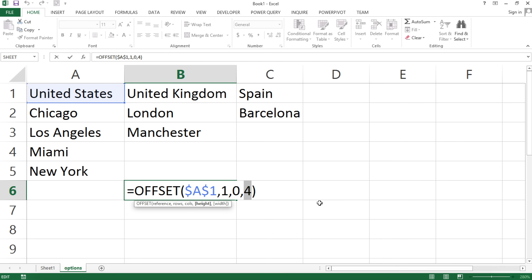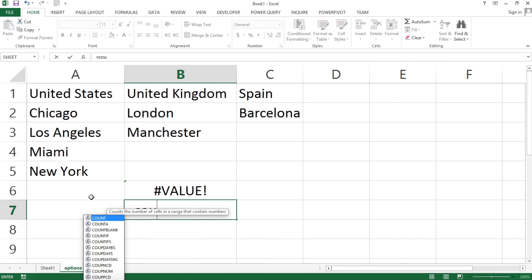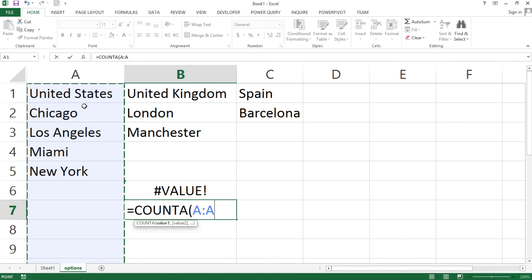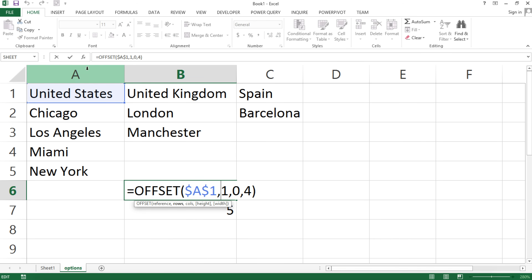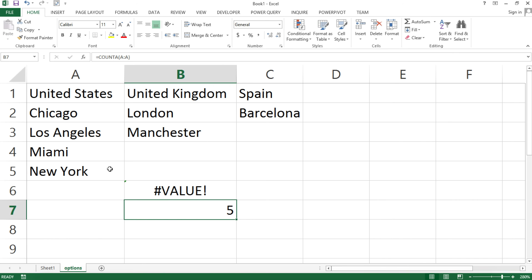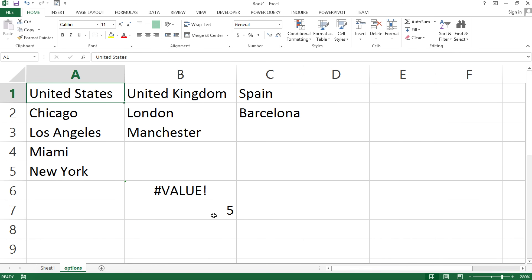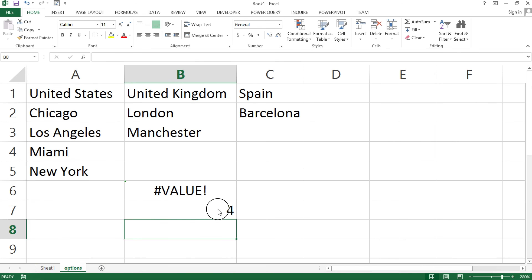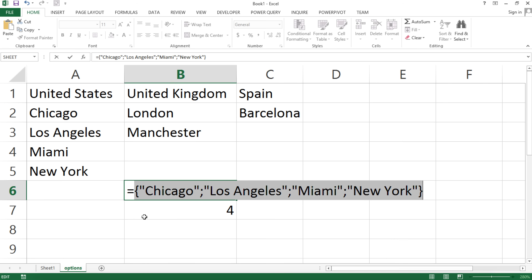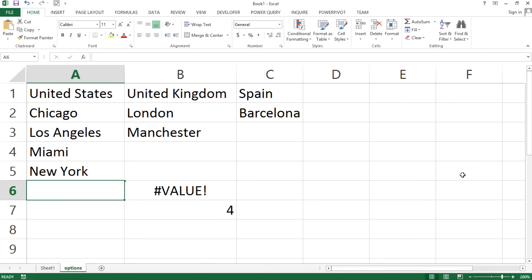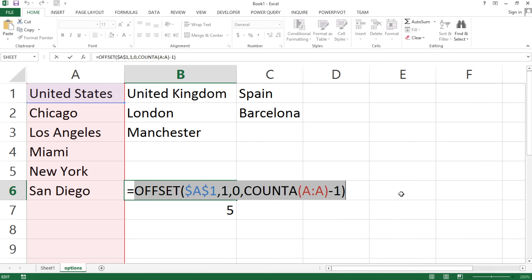Instead of hardcoding four, I'll use our COUNTA function to figure out how many things we have in the range. If I highlight this entire column A, that gives me five because there are five non-blank cells. We want four, because we have the label for the country on top and we don't want to include that — so I do minus one to get to four. If I paste that into the OFFSET height parameter and press F9, I still get those four cities. And if I go ahead and add another city, we should see that this updates automatically.